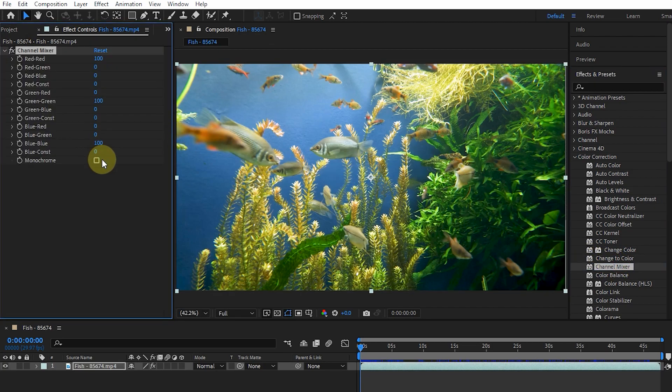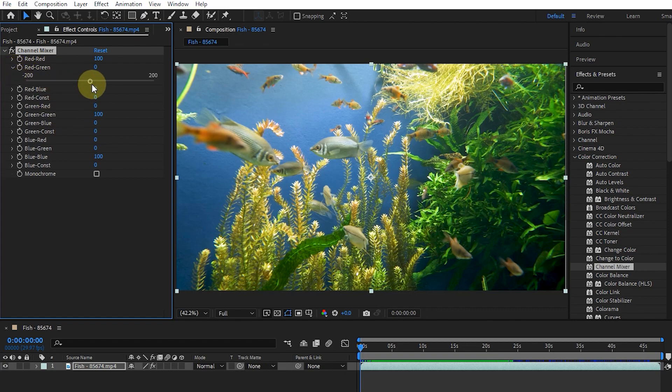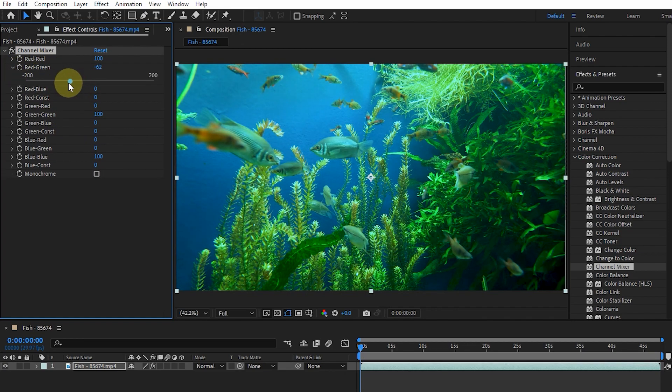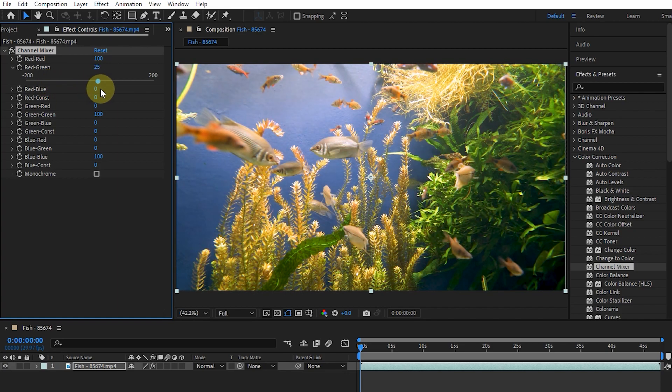The Channel Mixer effect modifies a color channel using a combination of the current color channels. Use this effect to create creative color adjustments that aren't easily done with other color adjustment tools. For example, in Red-Green, moving the slider to the left gradually turns the video color green, and the red color increases as the slider moves to the right.